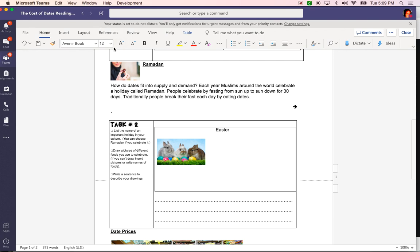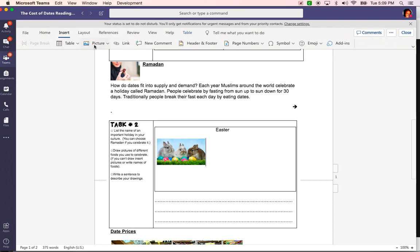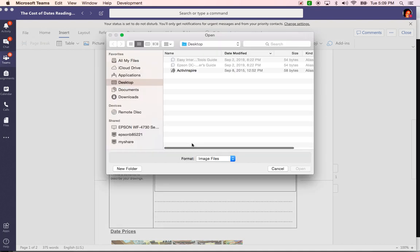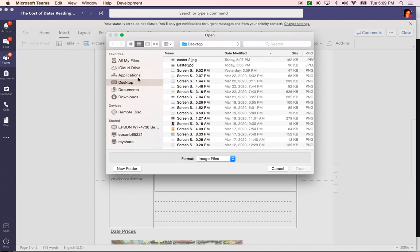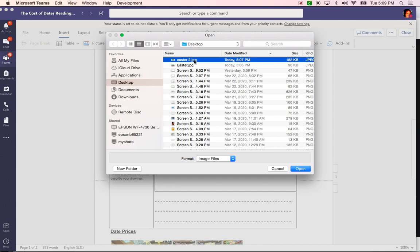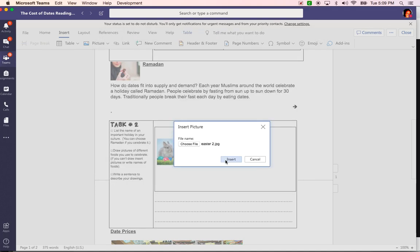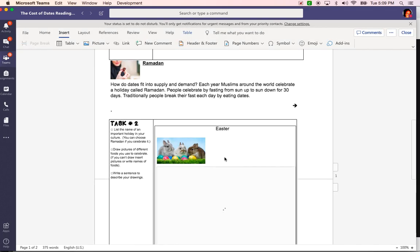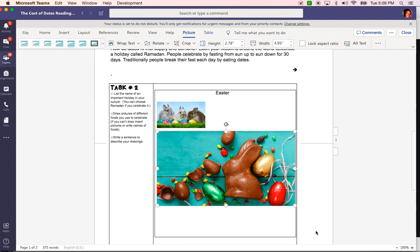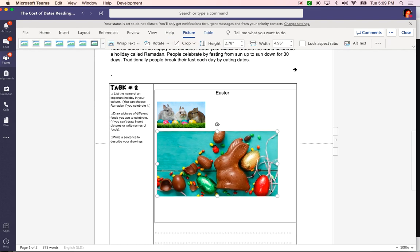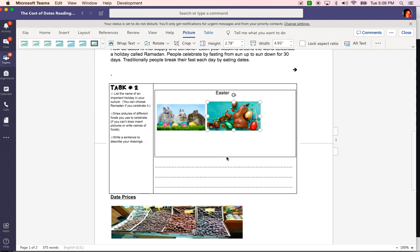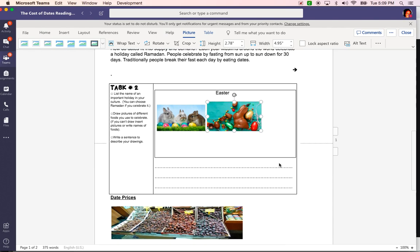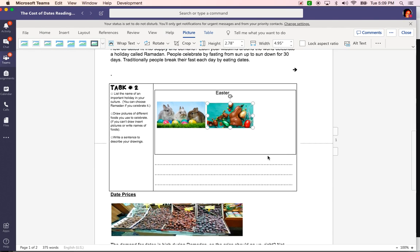Now I want to insert the other picture so I am going to go back to insert, picture, this device, choose file, desktop. I remember that I saved it as Easter 2. Click on that, click open, insert. I want to adjust this picture so it's not as big. Make it as big or as small as I want it.